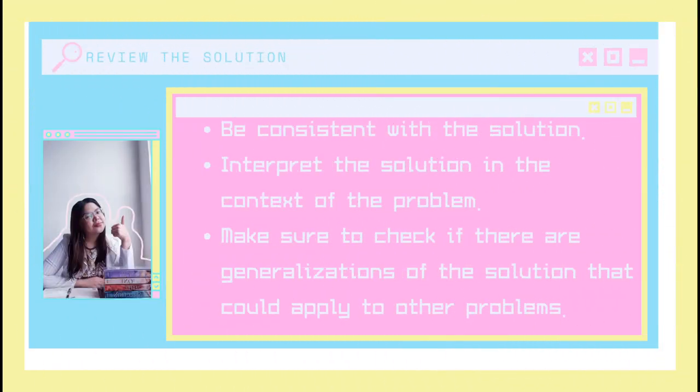We are now down to the last step which is to review the solution. This is also known as checking your answers. In this case, you have to be consistent with the solution and interpret the solution in the context of the problem. Make sure to check if there are generalizations of the solution that could also apply to other problems. So let's say that you got the right answer in this problem and this problem is the same with another problem but the only difference is the given — you should check if your solution here can also work with that other problem.